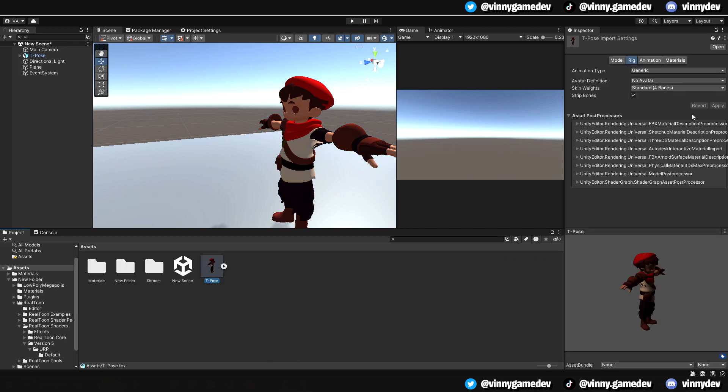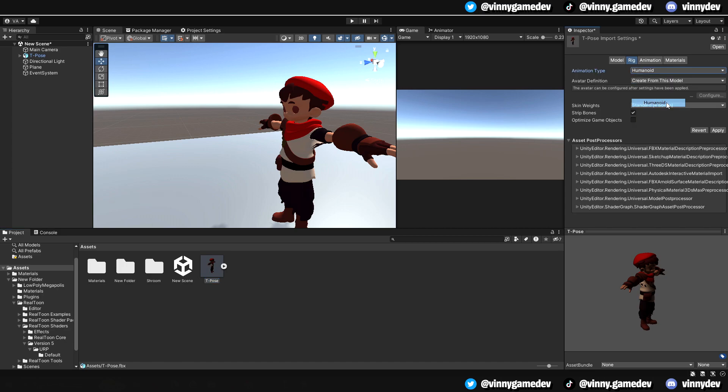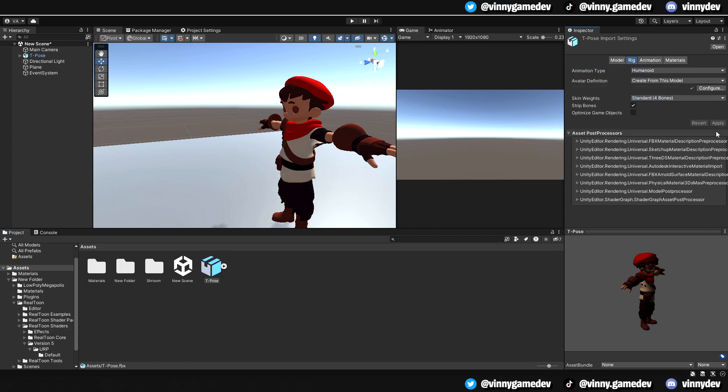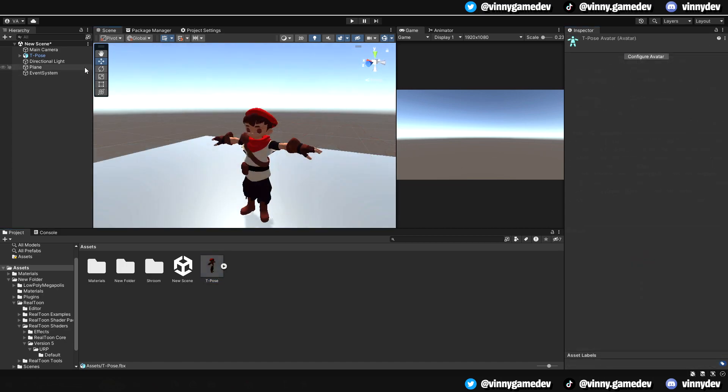From here, we'll click on the base model, and over here where it says Rig, set it from Generic to Humanoid. This will allow us to use the bones we created in Mixamo.